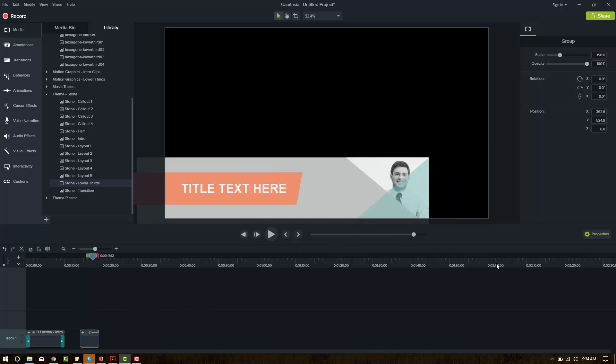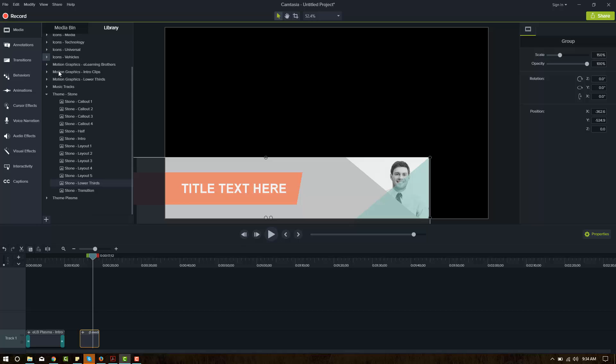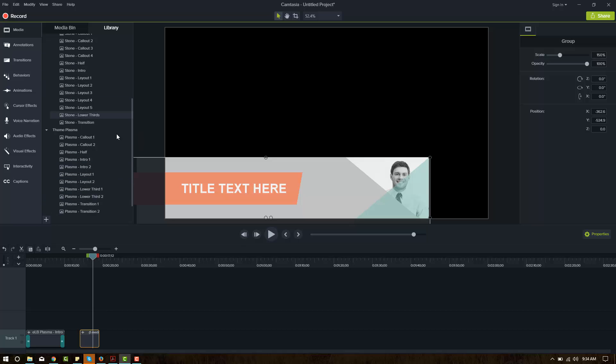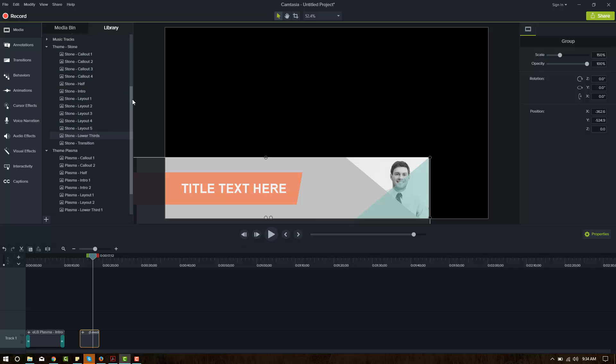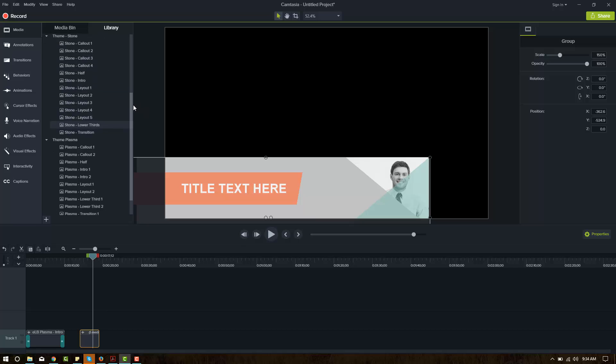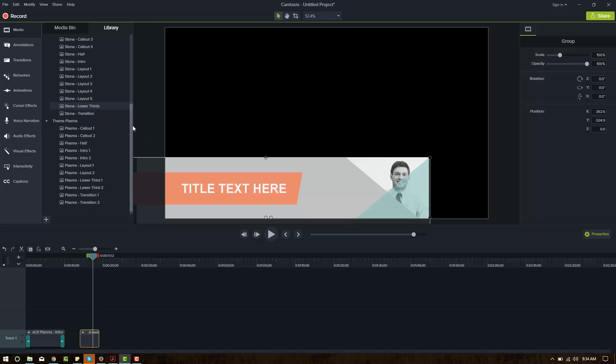A few things also to look at and compare here. So the Camtasia 9 theme we downloaded was called Plasma. The Camtasia 8 theme we downloaded was called Stone. The Camtasia 8 themes have four callouts, one half, one intro, five layouts, a lower thirds, and a transition. However,